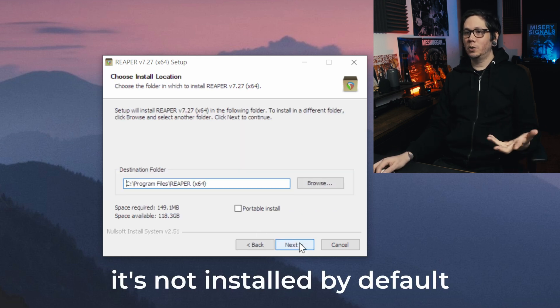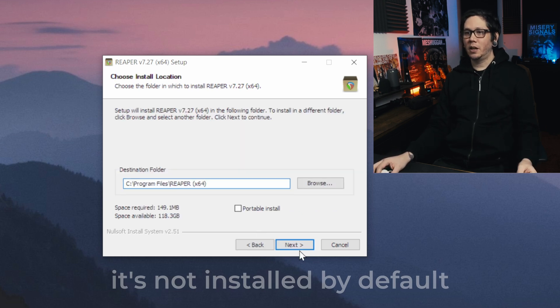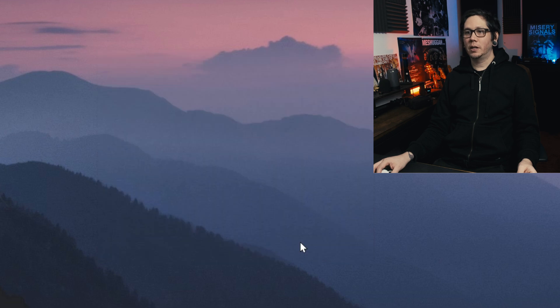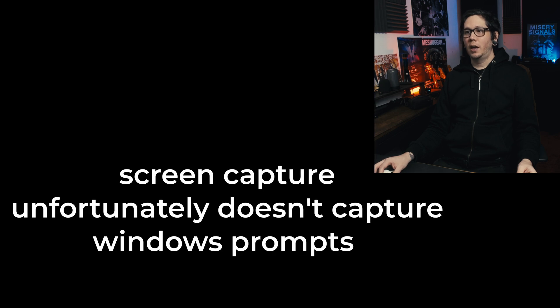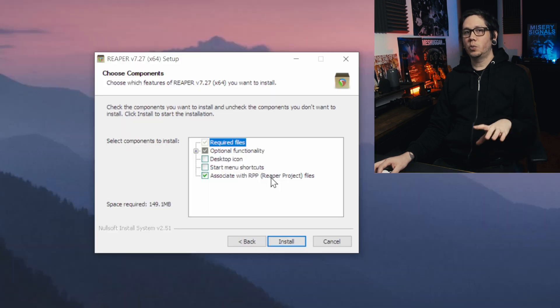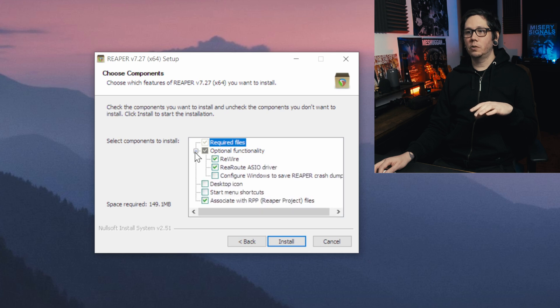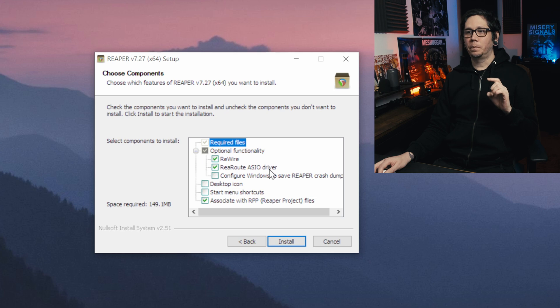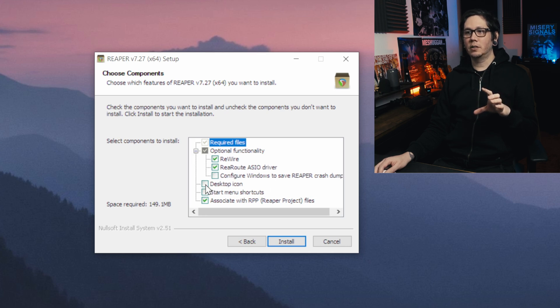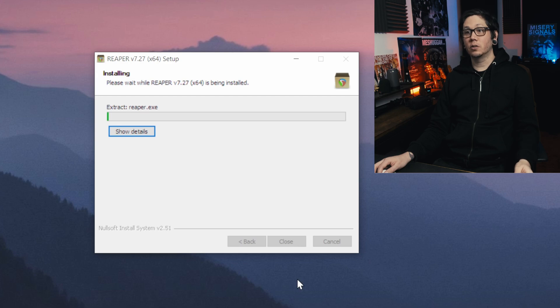So it's the usual - I agree here, you set the place where you're going to install and then this window, this is where it's really important to watch out. Under optional functionality you open this up and you make sure that ReaRoute ASIO driver is ticked and the rest as per usual and then you can install it.